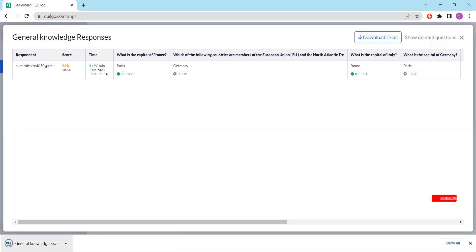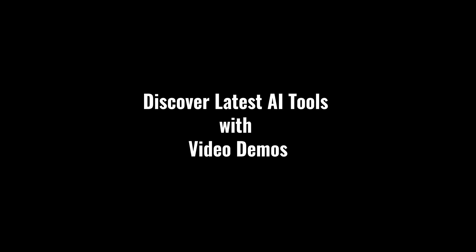Quilgo. The online testing platform that's easy, trustworthy, and packed with features to enhance your testing experience. Discover latest AI tools with video demos. Visit AIDemos.com